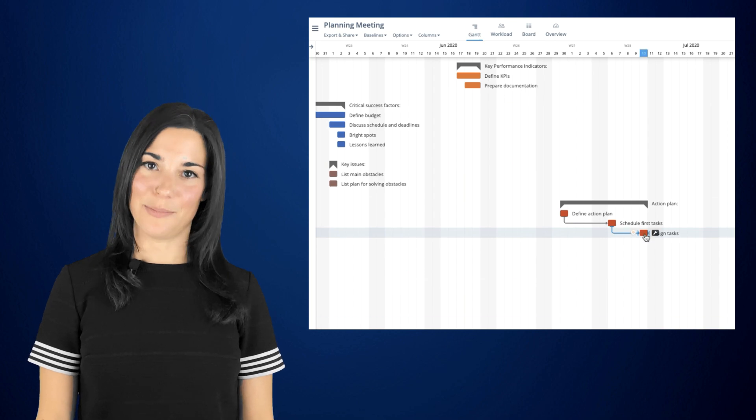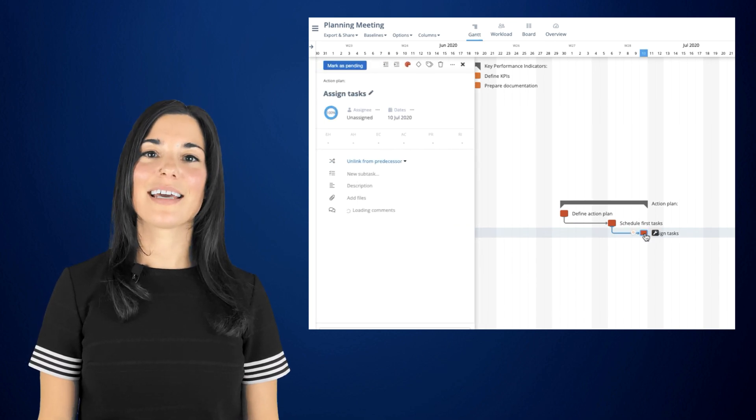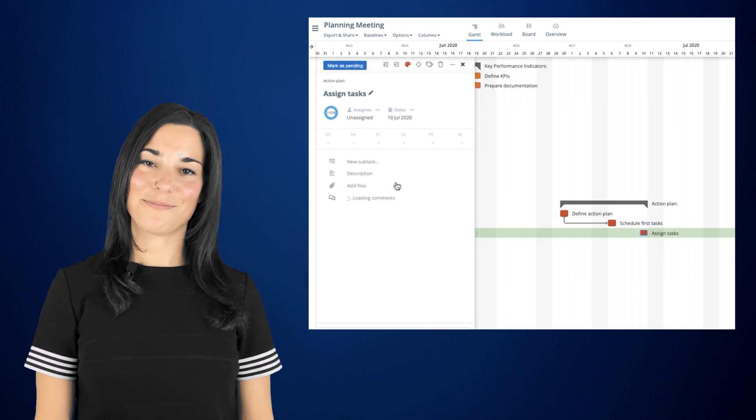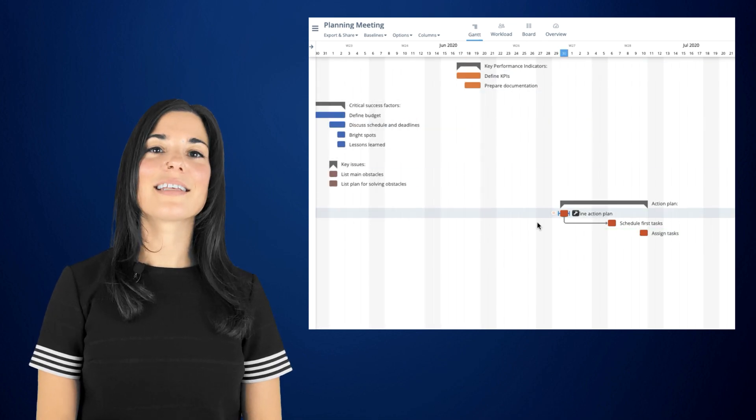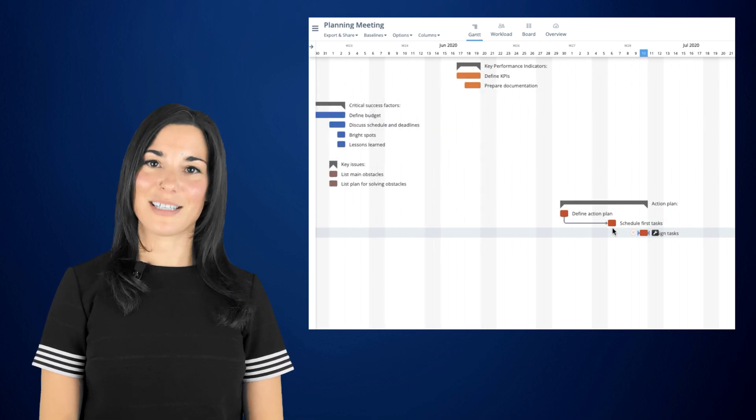In case you want to delete a dependency, you can click on a task and then select unlink from predecessor. The gray line that indicates the connection between the tasks will immediately disappear.